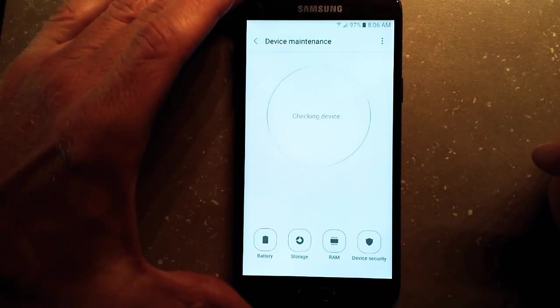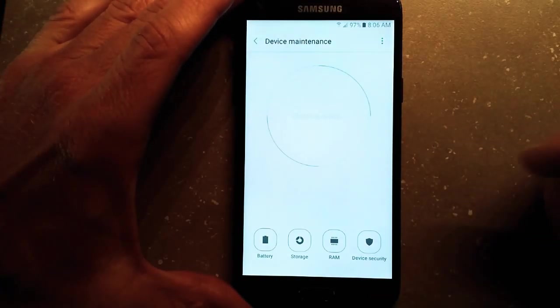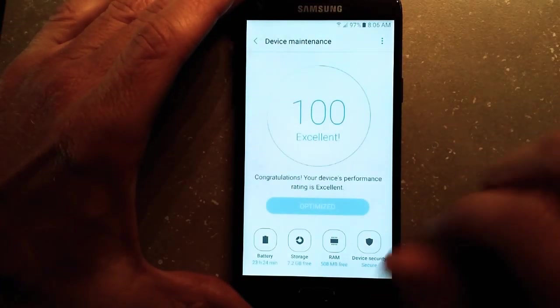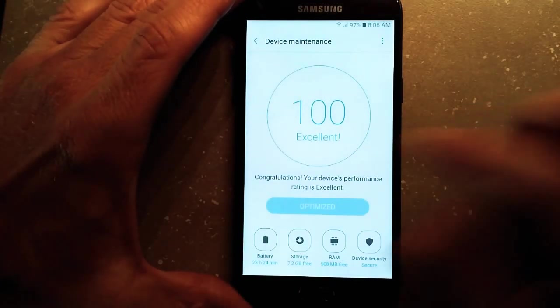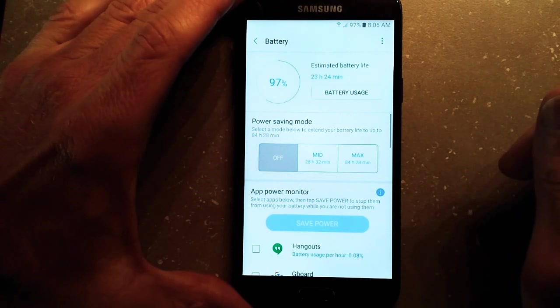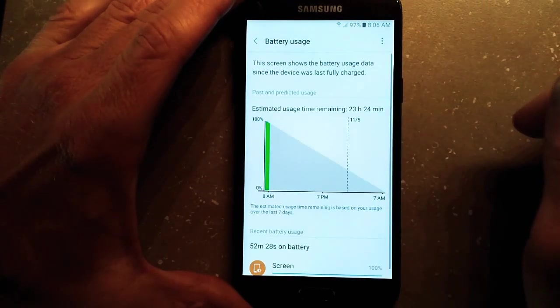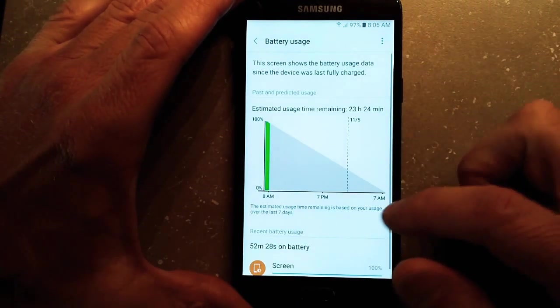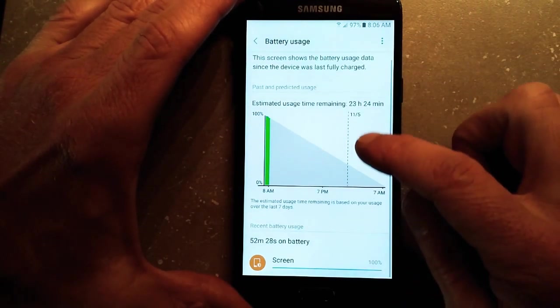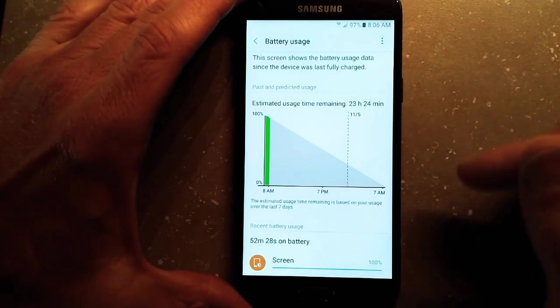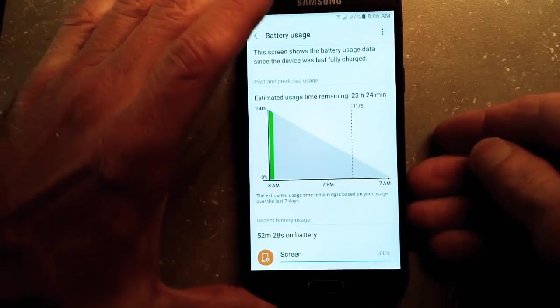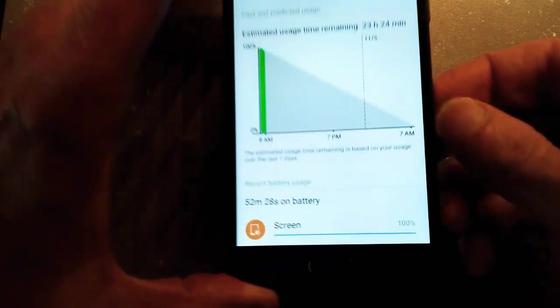Under device maintenance, if you click on your battery tab there, check out battery usage and you can see that right there.